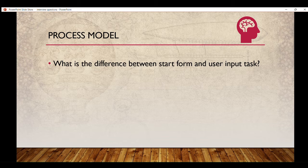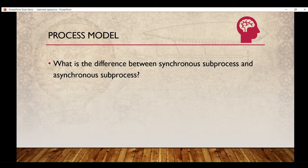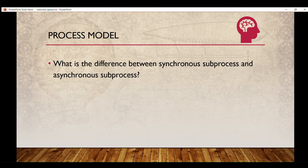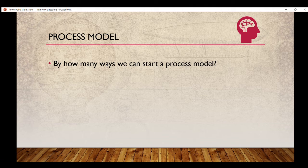Moving on: what is the difference between synchronous sub process and asynchronous sub process? This is one of the killer questions — I will cover it in a separate video, so subscribe to my channel. Next: by how many ways can we start a process model? There are six to seven ways by which we can start a process model.